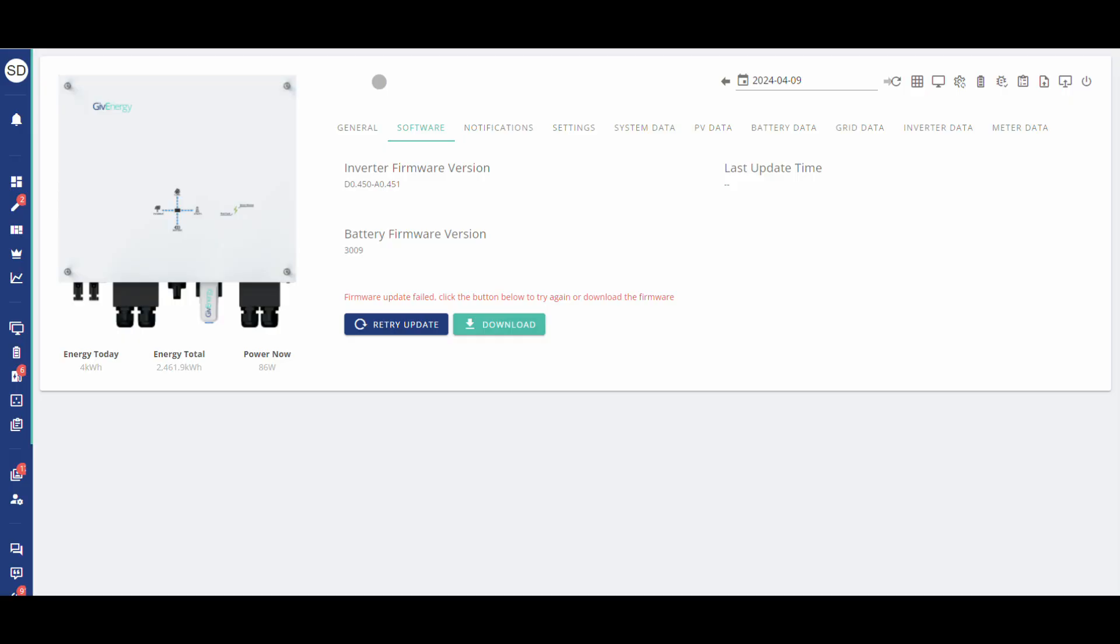If GiveEnergy support have emailed you the file then please put that attachment into the downloads folder on your machine. If you've watched the how to update your firmware via the portal video and that's failed and that's brought you to this one, that's the only way the download button will appear on the portal if the firmware update has failed.